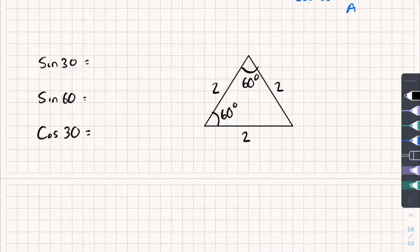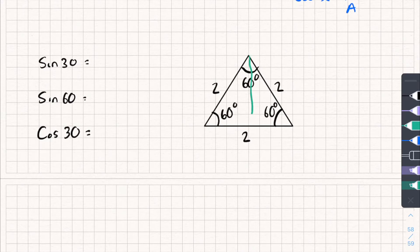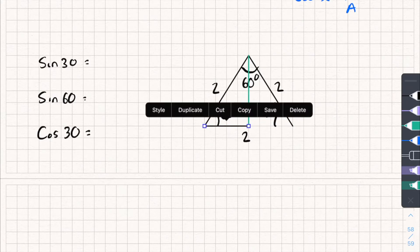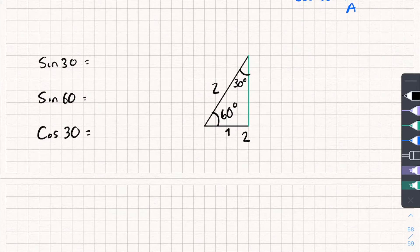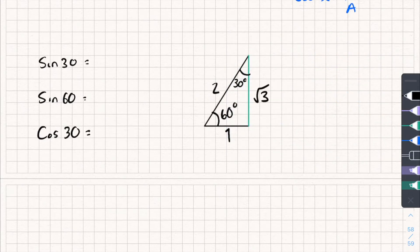This is what you need to remember. Then I'm going to cut this triangle in half. Because I've cut it in half, this top angle is now halved to 30 degrees. The base is also cut in half, so that length becomes 1. Using Pythagoras in reverse, I can work out that the vertical height is root 3.